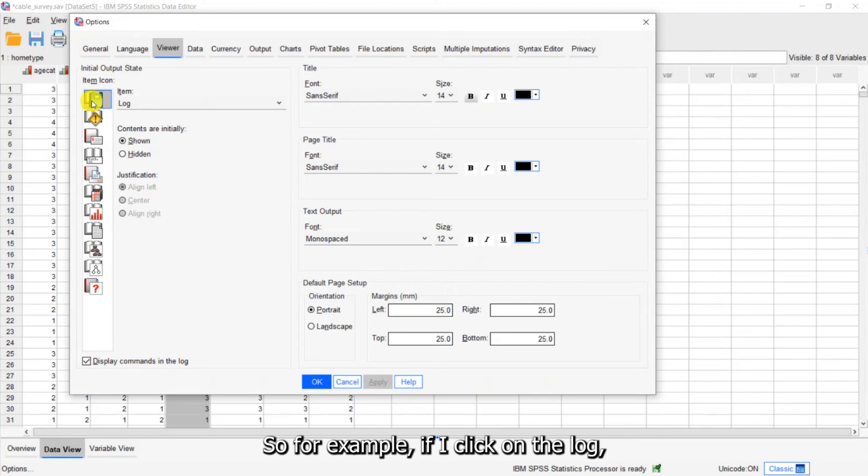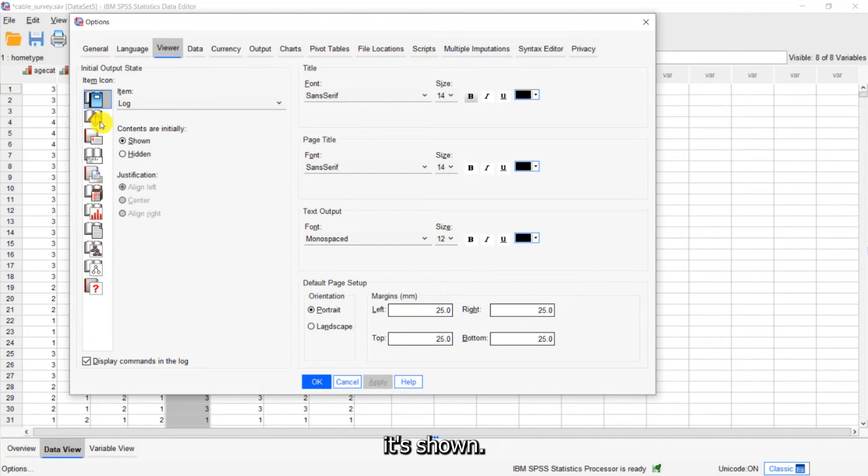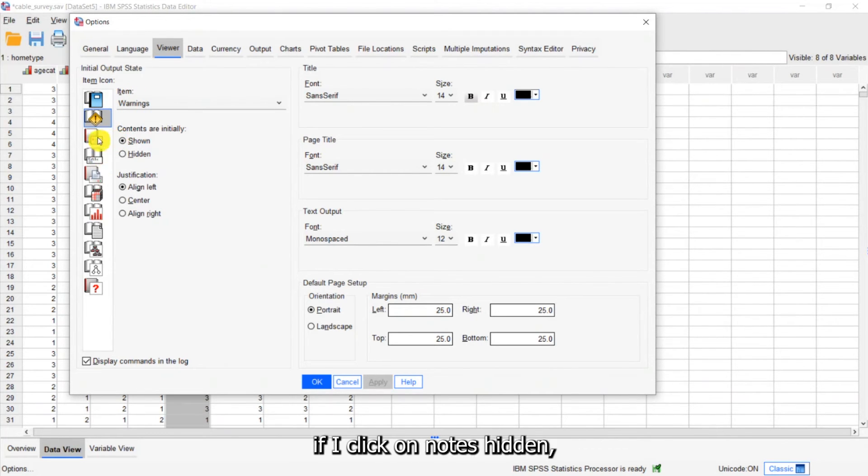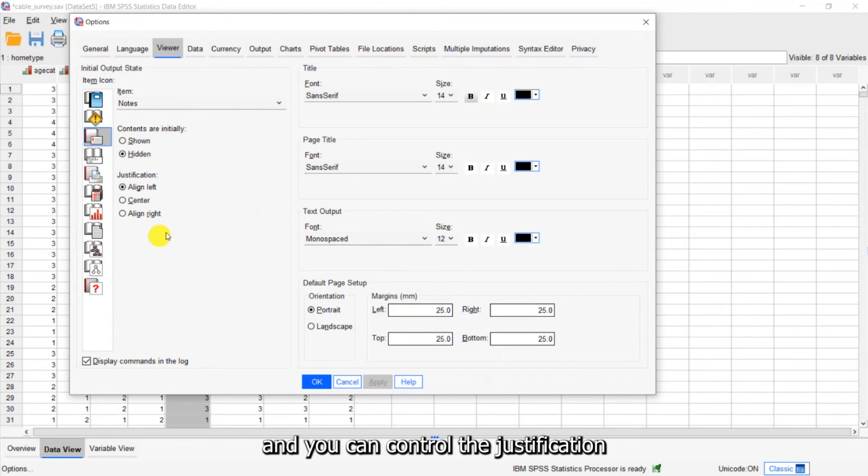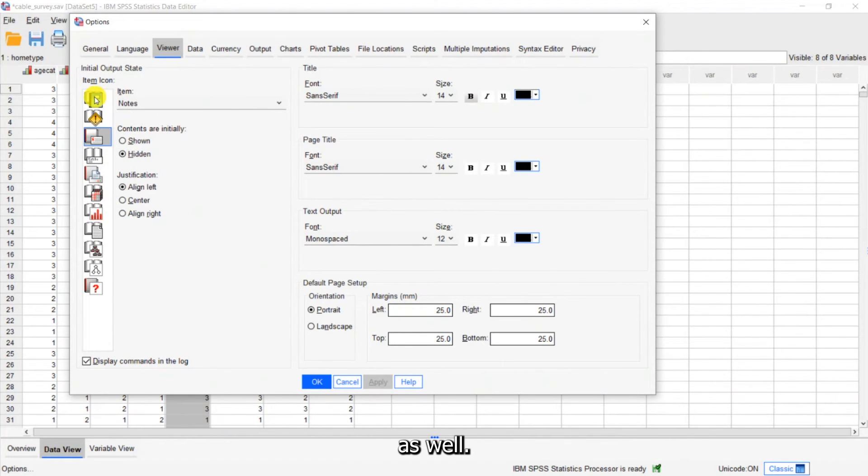So for example if I click on the log it's shown. If I click on warnings, shown. If I click on notes, hidden, and you can control the justification as well.